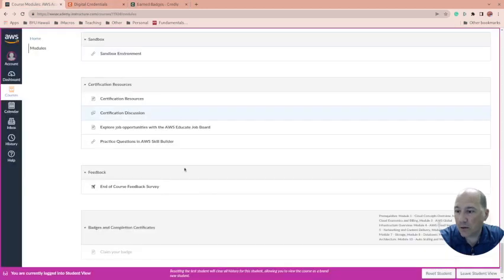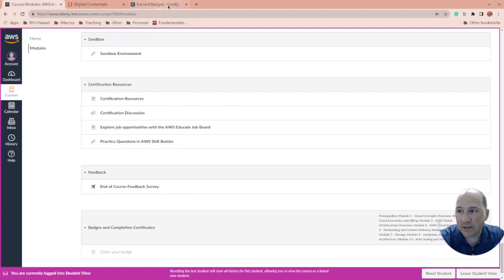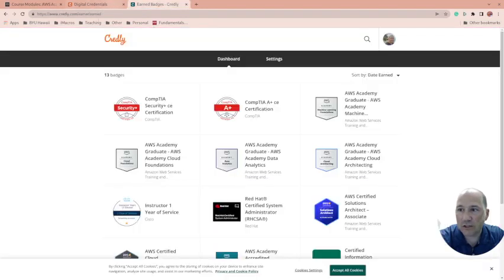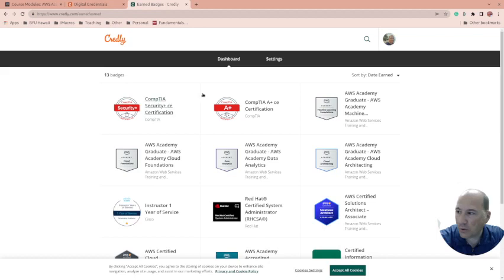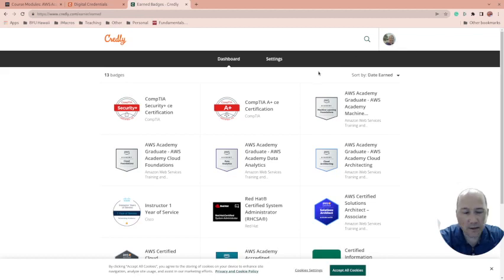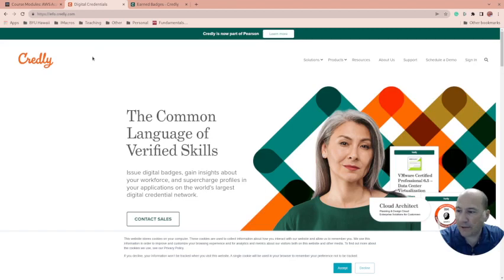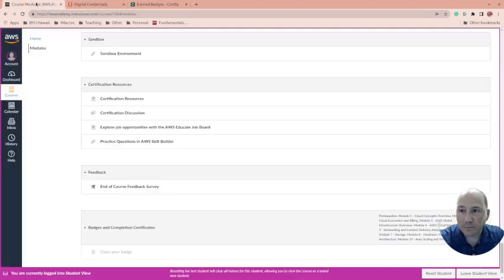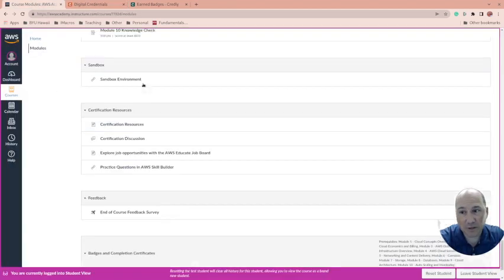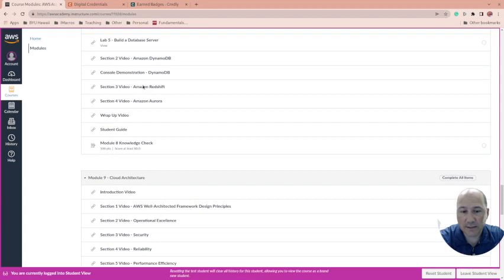By the way, in the course it talks about claiming your badge on the Credly website. Once again, have them come here and create an account that has the email associated with their AWS account that got the badge, and that should be good.